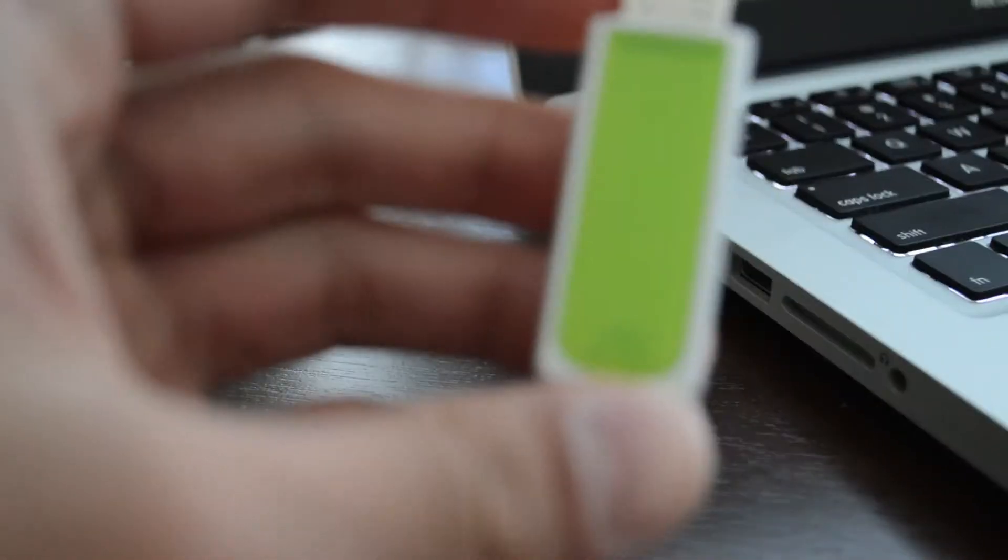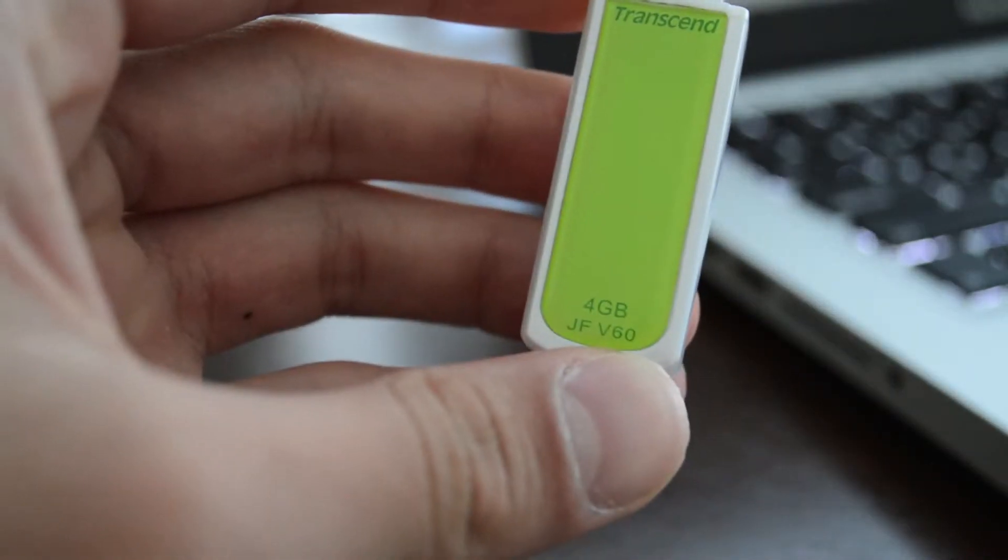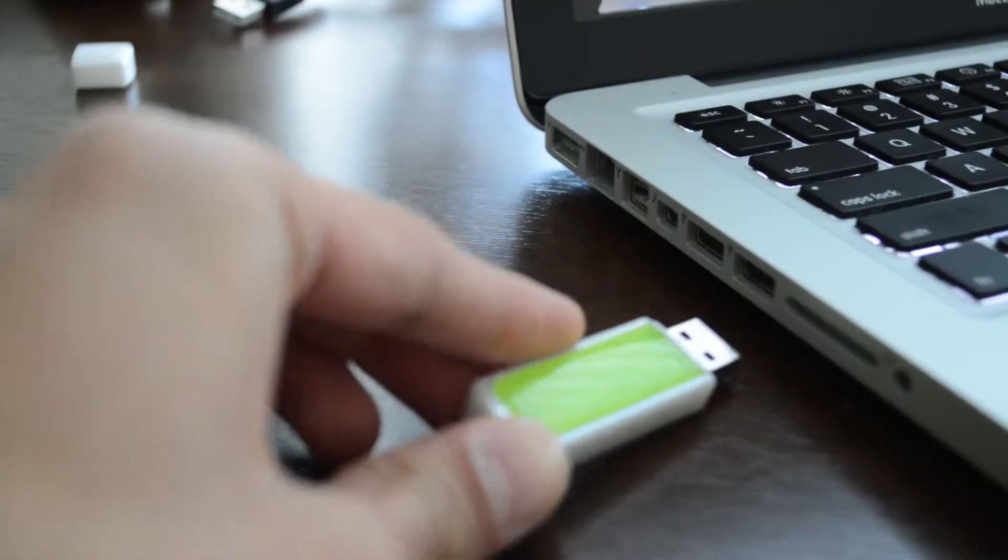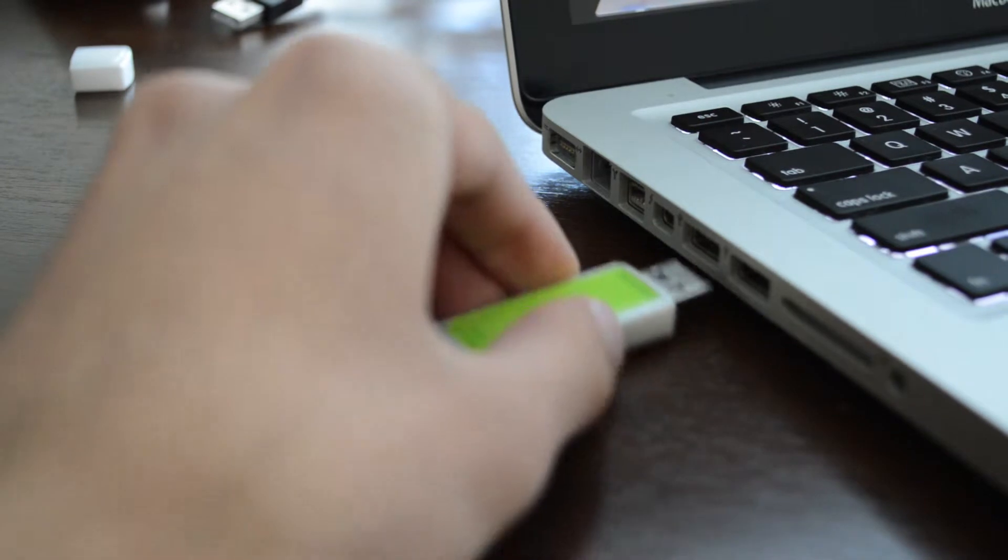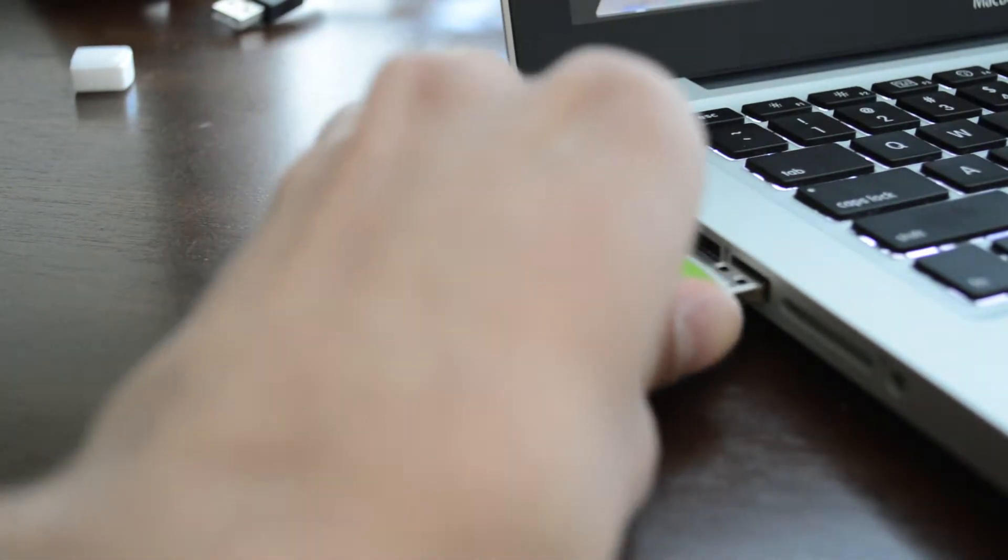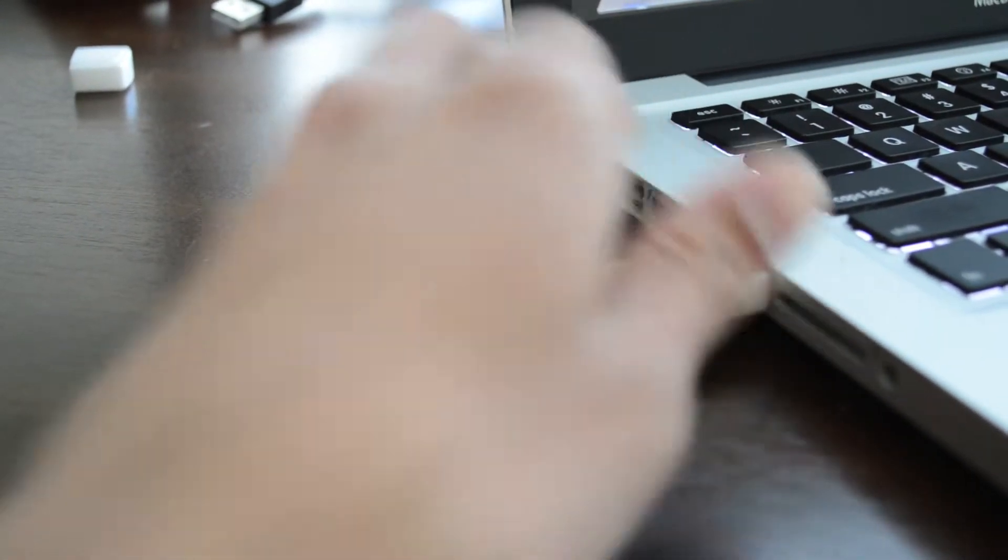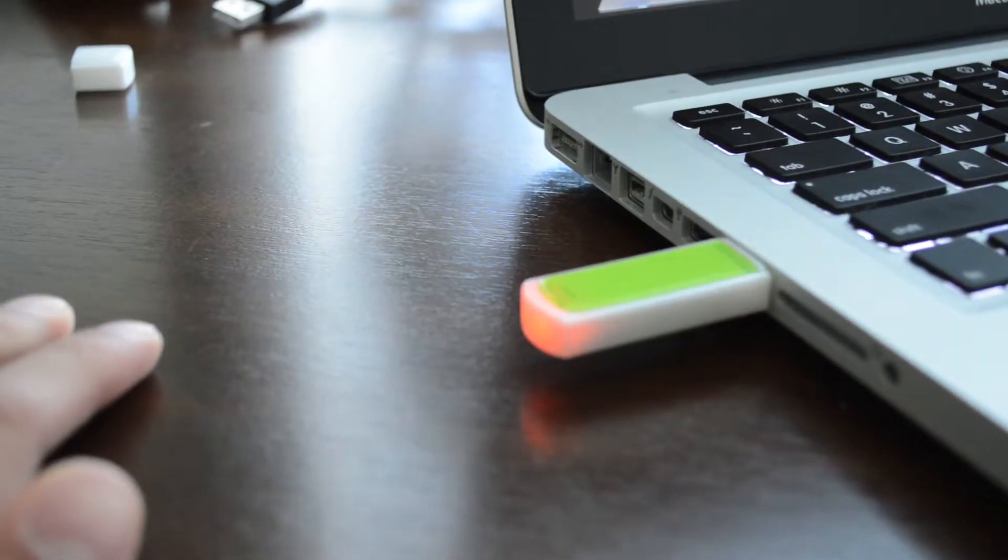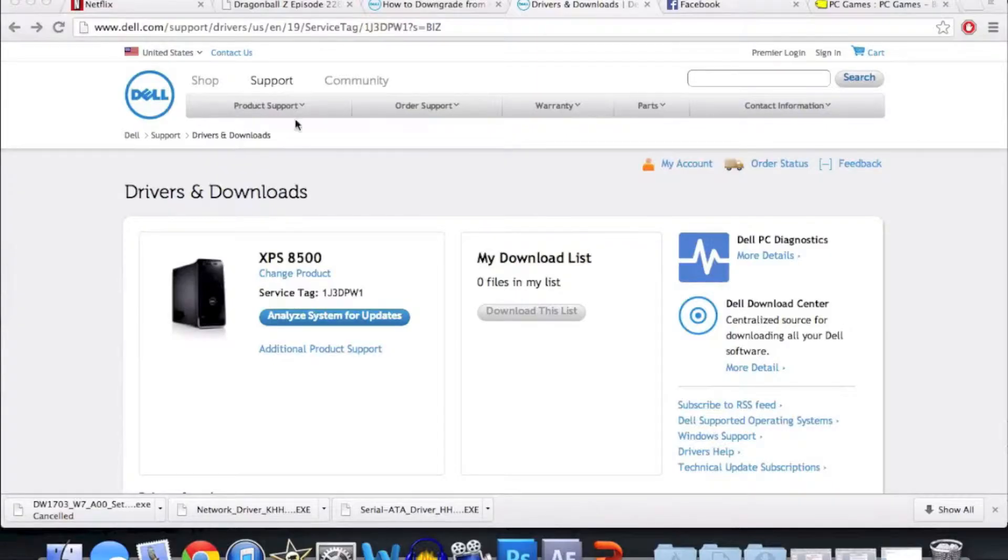The first thing you want to do is take your USB key, the smaller one—this one is 4GB—and insert it into the USB slot on your Mac or PC. I'm doing it on my Mac here.